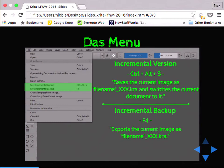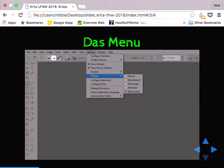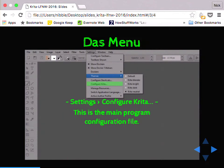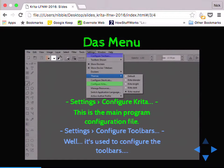Next we'll move on to the main configuration. One of the things that's built in that I really like is the ability to change the theme right off. Reading through artist documentation, a lot of people say that if you're looking at a really bright screen it damages your color perception — your values will be off or your hues will be off. By setting it to a darker background, it tends to help — a more neutral background. Configure Krita under settings is the main configuration file for most system options. The configure toolbars is where you can change everything you see on the toolbar.